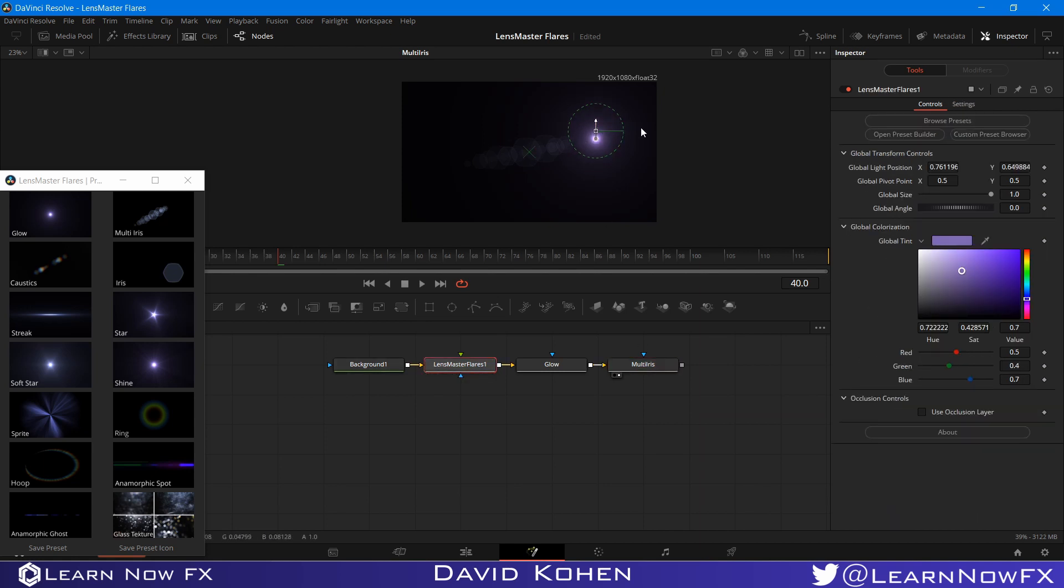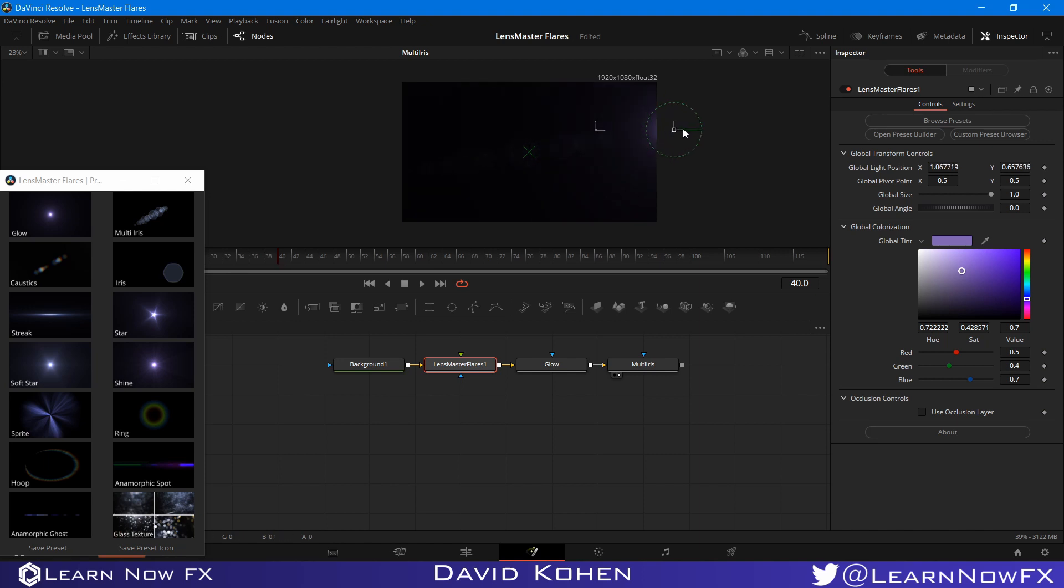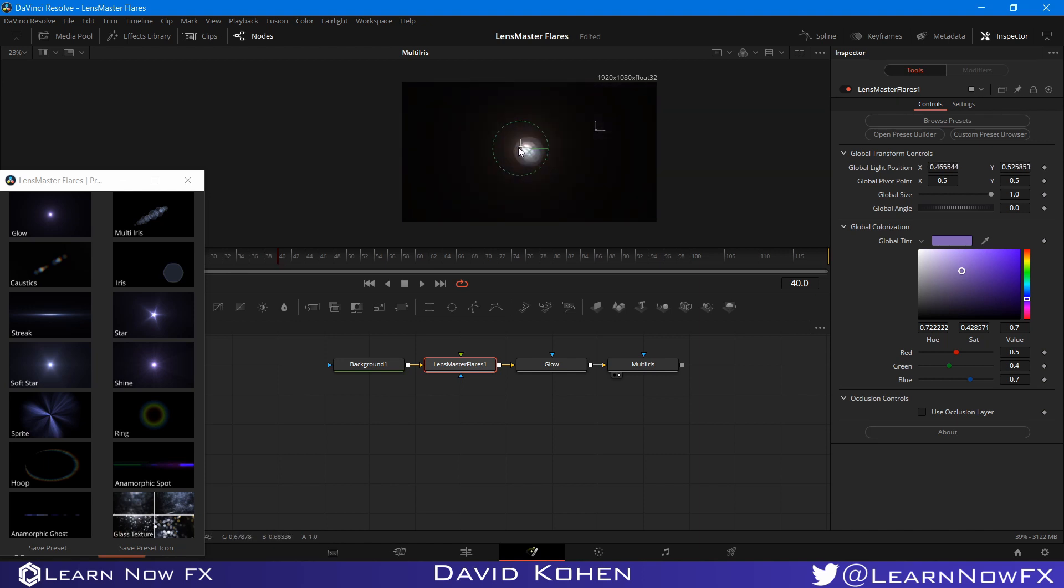So when it leaves the frame, this multi-iris fades out, and when it gets to the center, it's at full brightness. That's another thing we can do with this.